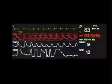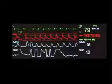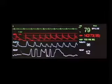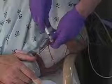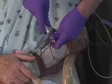Placement of an arterial line is indicated for continuous monitoring of arterial pressure and direct arterial blood sampling.